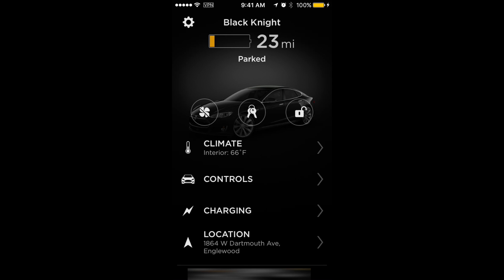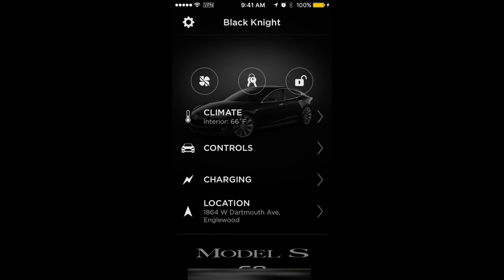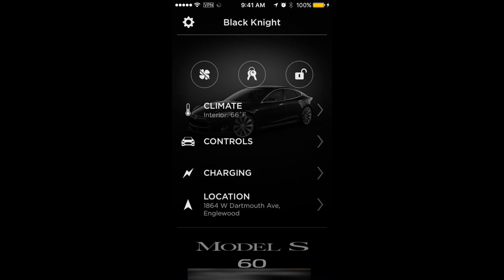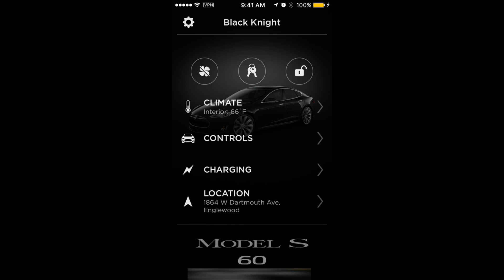You've also got Location — if you tap on it, it shows you a map of where the car is located. It will also tell you what type of car you have, how many miles are on it, the VIN number, and the version of the software that the car has installed.